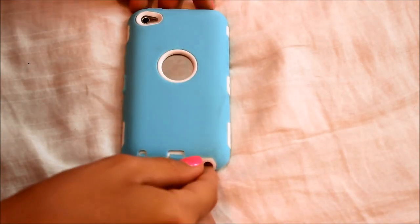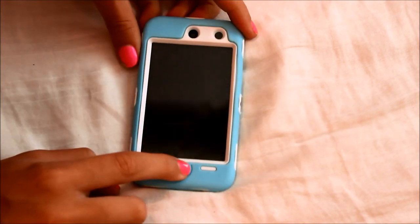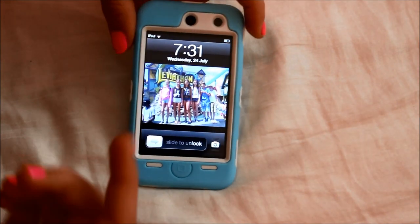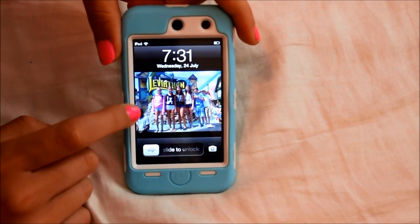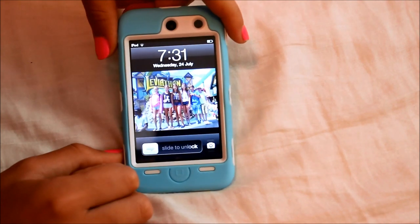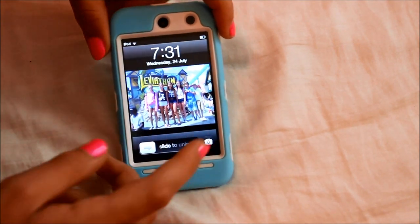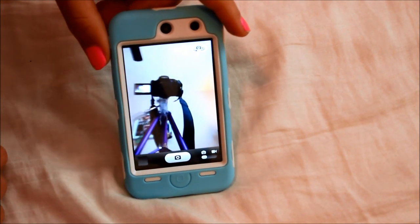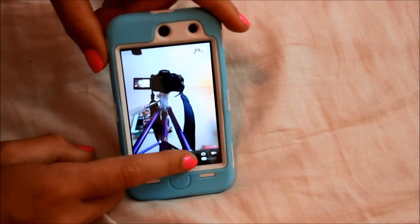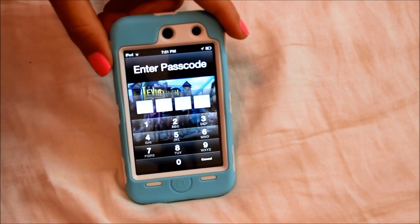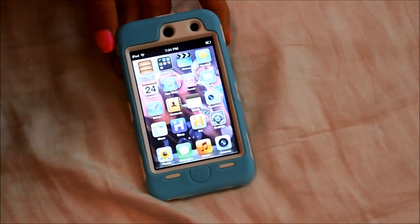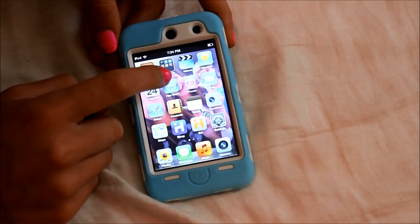So now for what's on my iPod. Right when I click the home screen, it says it's 7:31, Wednesday, 24th of July. I have my Wi-Fi and my battery. My background is just me and my friends today at Wonderland — I was actually just there today. When you slide up, it brings you to the camera and you can take a picture. Then you go here and just type in your password.